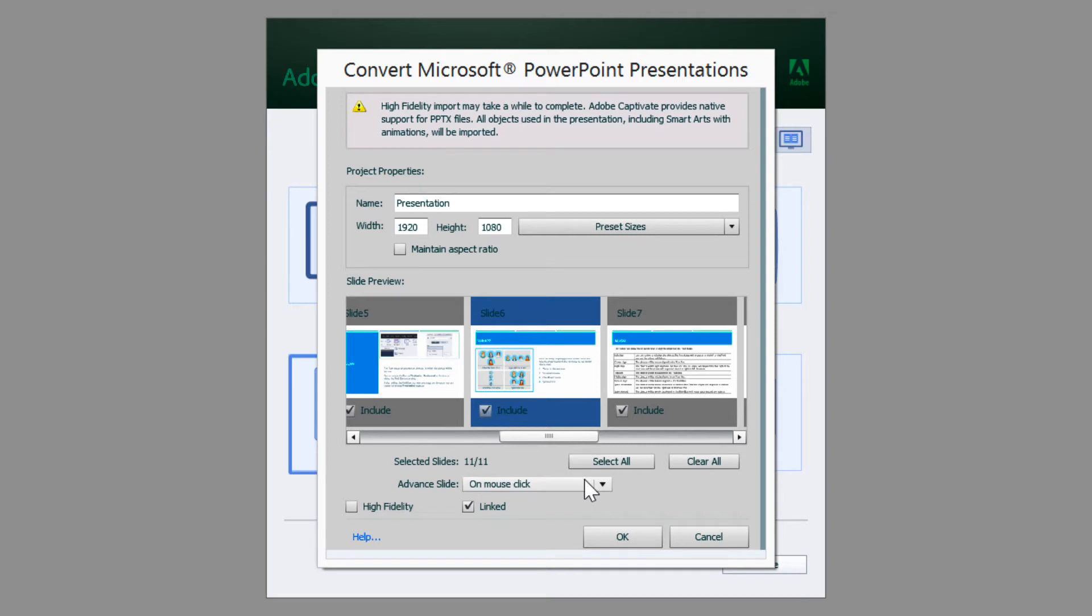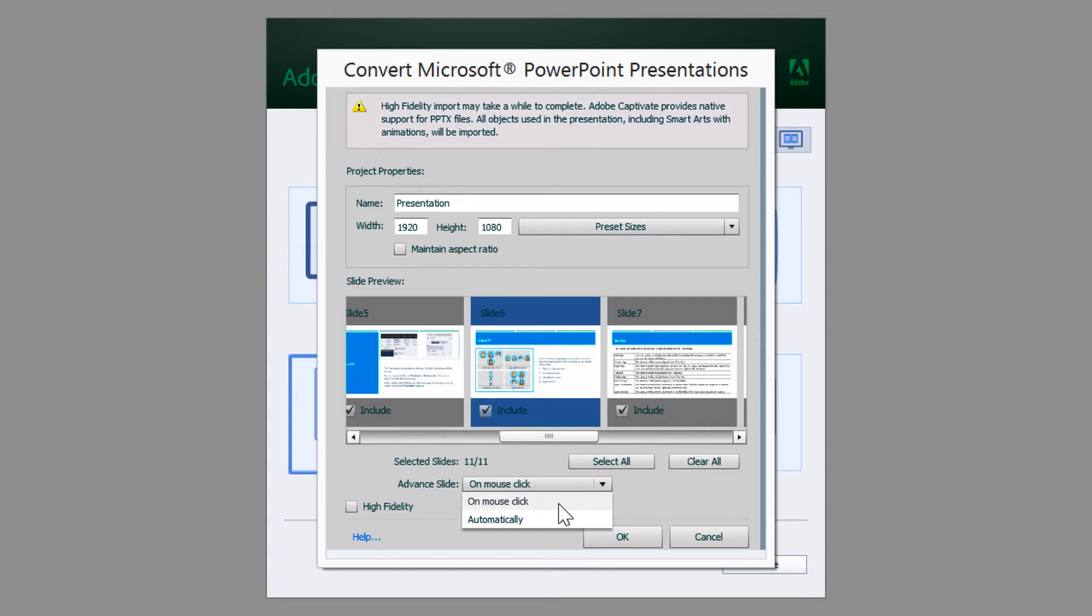Just as PowerPoint presentation, you have two ways to advance the slides. One is through the mouse click and the other is automatically. On mouse click allows the learners to move to the next slide by clicking anywhere on the slide, and automatically moves to the next slide automatically after the defined duration.